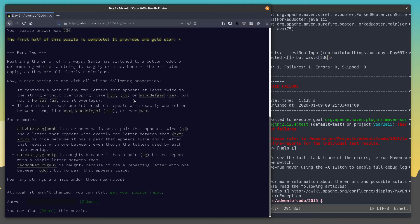Realizing the error of his ways, Santa has switched to a better model of determining whether a string is naughty or nice. None of the old rules apply — as they are clearly ridiculous. Now a nice string is one with all of the following properties: it contains a pair of any two letters that appear at least twice in the string without overlapping, and it contains at least one letter which repeats with exactly one letter between them. That's totally not ridiculous at all. There are sample data again — let's add them to our test case.